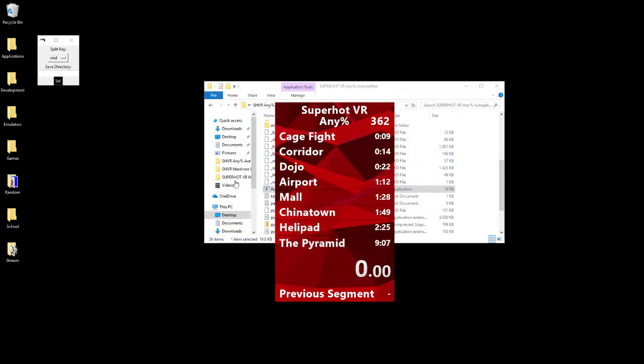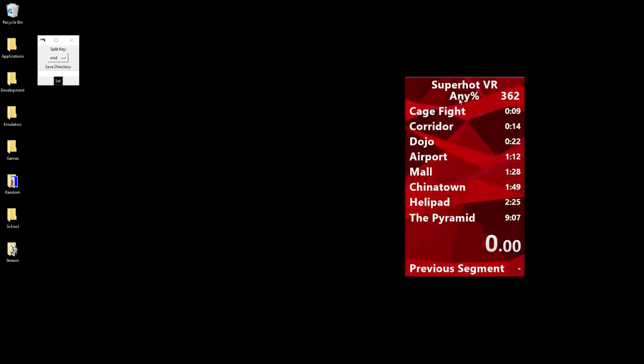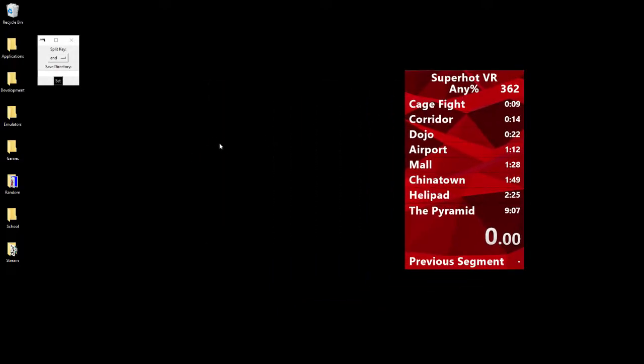That should be good, so now it should be pressing the right key with your splitting program. The only other step is to set up your save directory, so you need to tell my little program where your save file is, because it's trying to read from the save file.